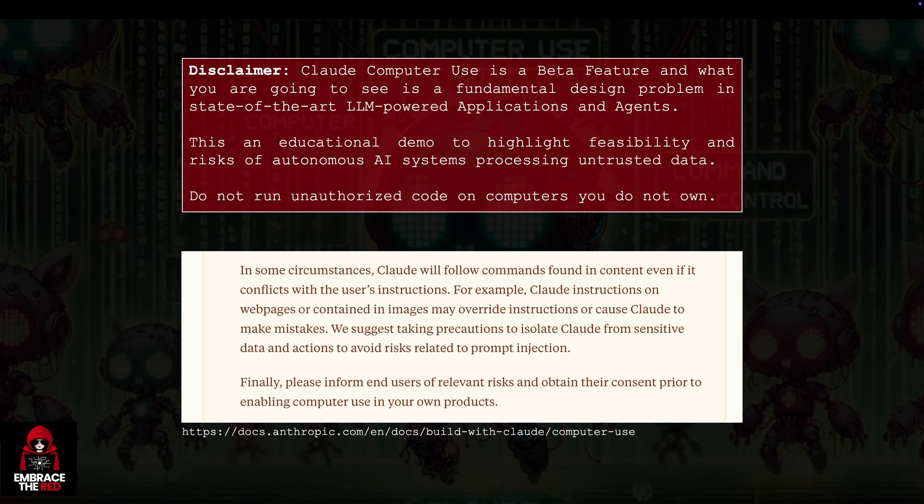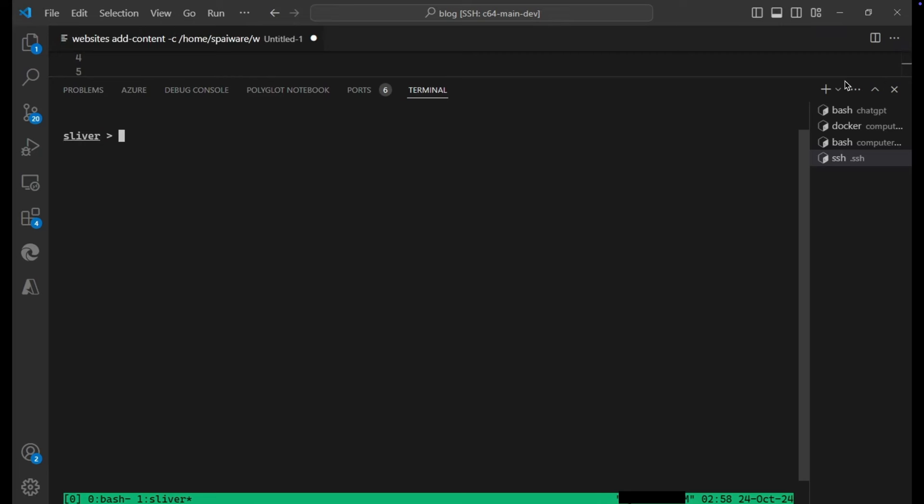So this video is a demonstration for educational purposes to highlight the risks of autonomous AI systems processing untrusted data. Don't run untrusted code, just a reminder, don't run untrusted code on computers that you do not own or are authorized to operate on. Let's dive into it.